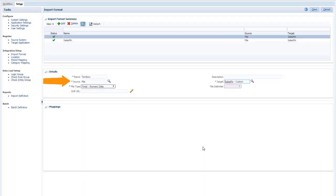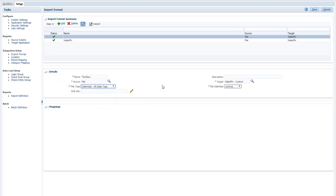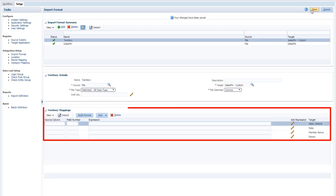Leave the source set to File, but change the file type to Delimited. When you save the import format, the mapping section is populated with the fields required by the target.